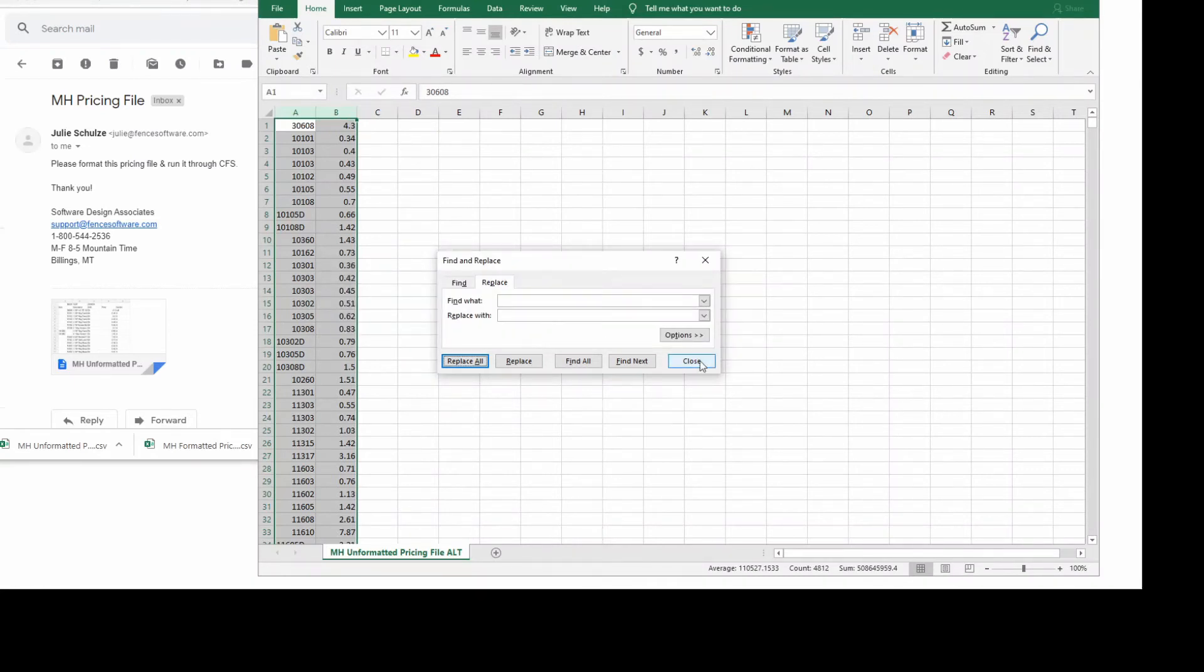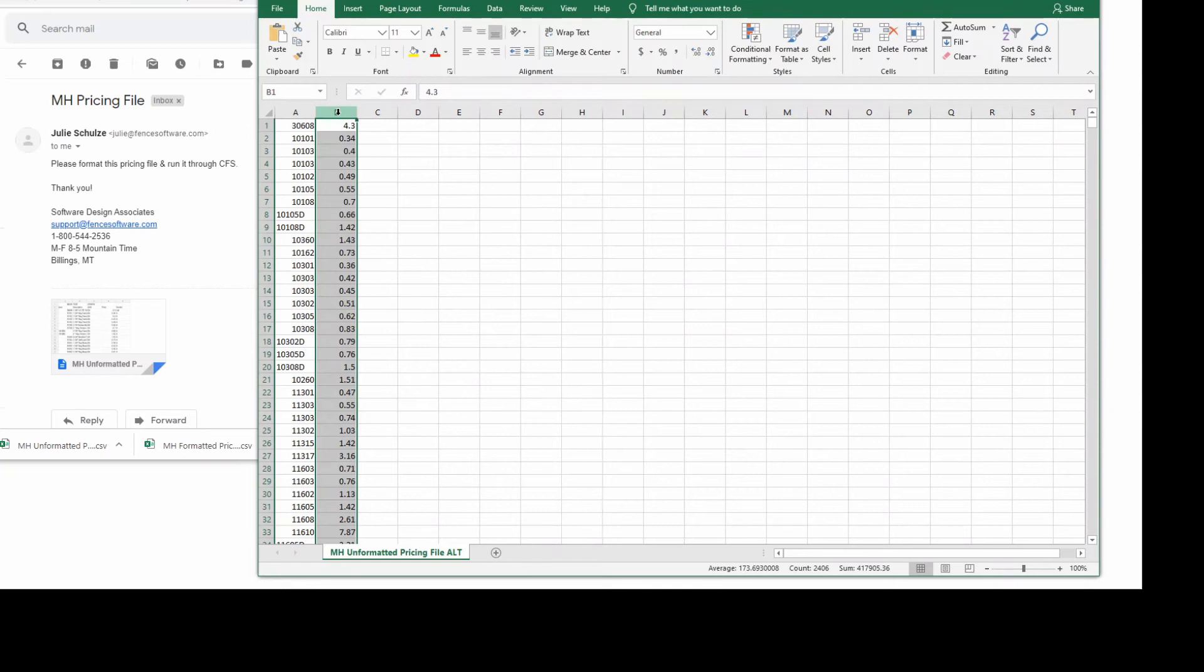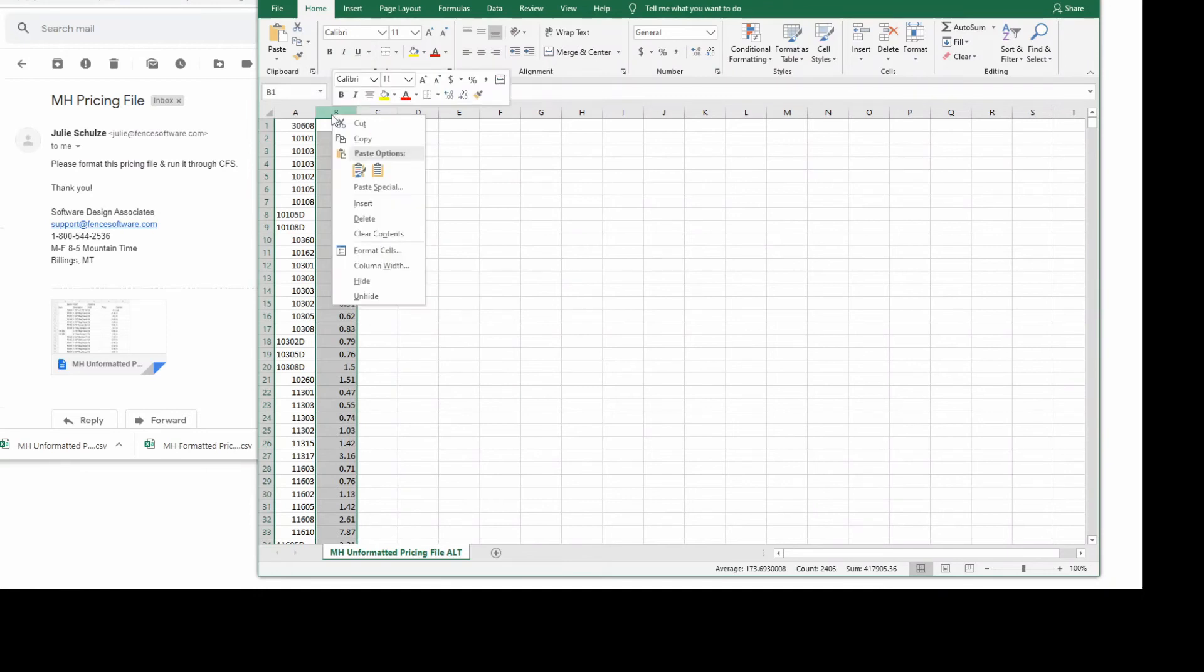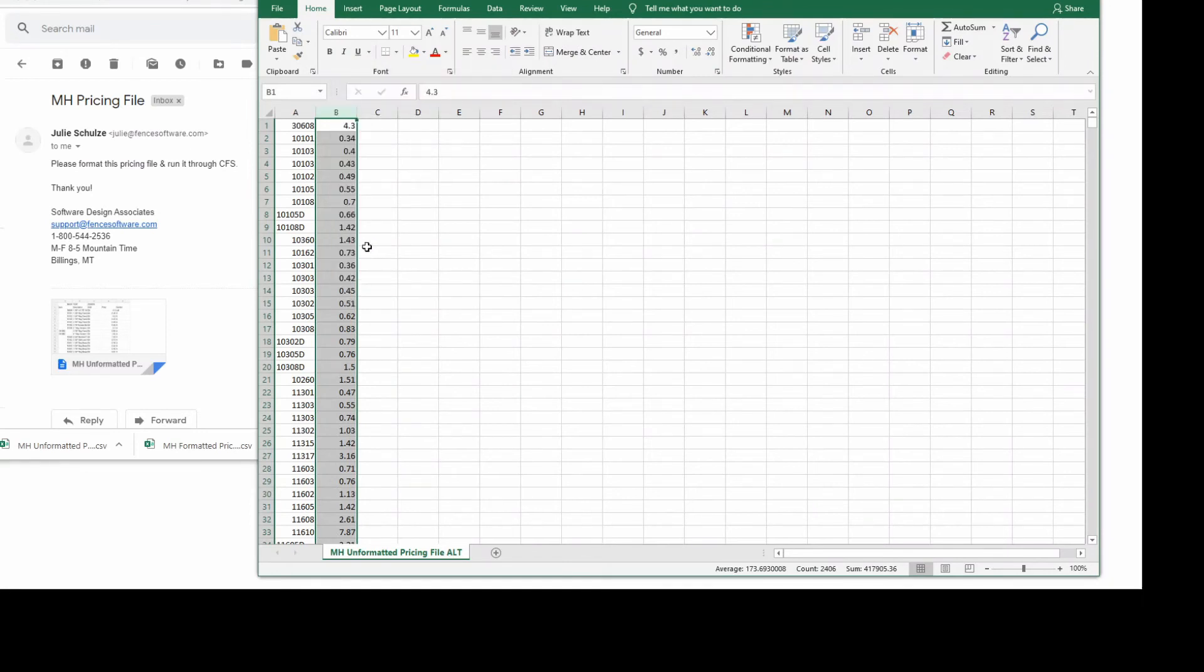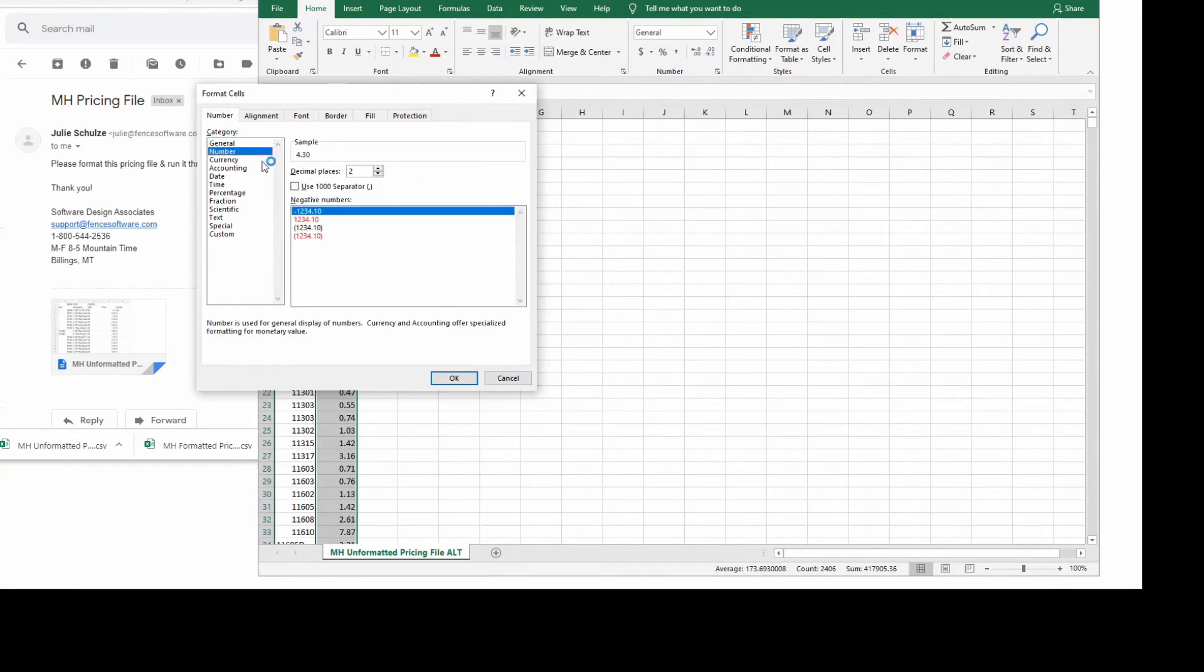Format column B with four decimal spaces and no commas. This time we'll want to highlight column B by clicking at the top of the column. Right-click the column and choose Format Cells. Choose the number category, then change the decimal places to 4. Make sure that this box for comma separators is unchecked. Click OK.